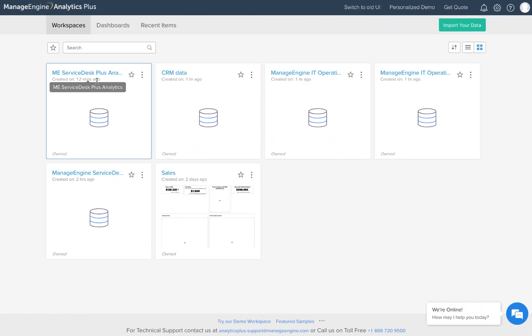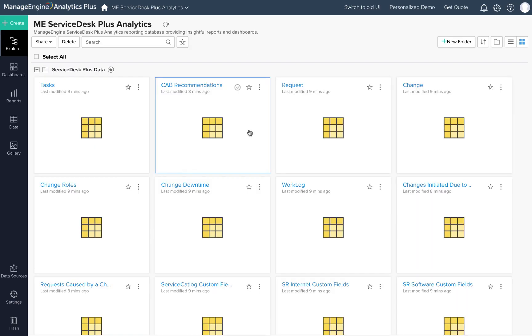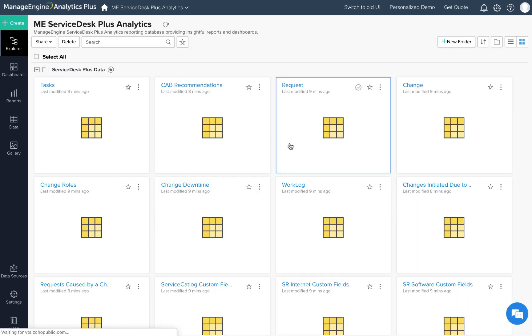There it is. You should see a database here by the name ME Service Desk Plus Analytics, which should have all your pre-built reports and dashboards. That brings us to the end of this video. Please write to analyticsplus-support at manageengine.com if you have any questions. I'm Daniel from Analytics Plus and thank you for watching.